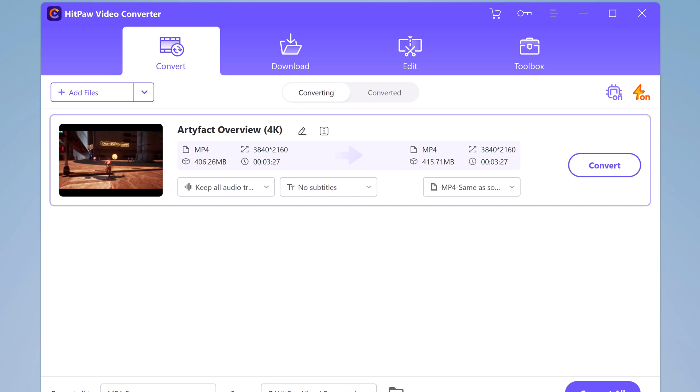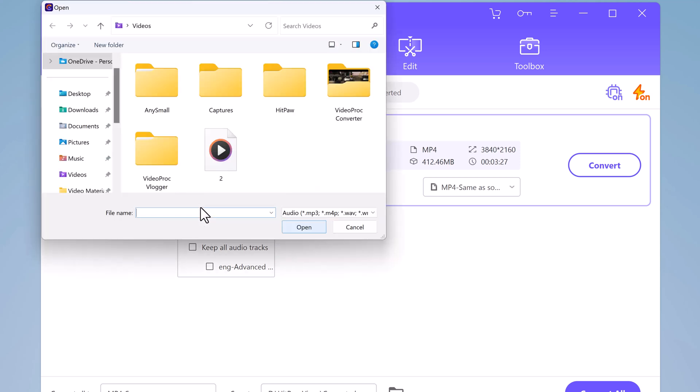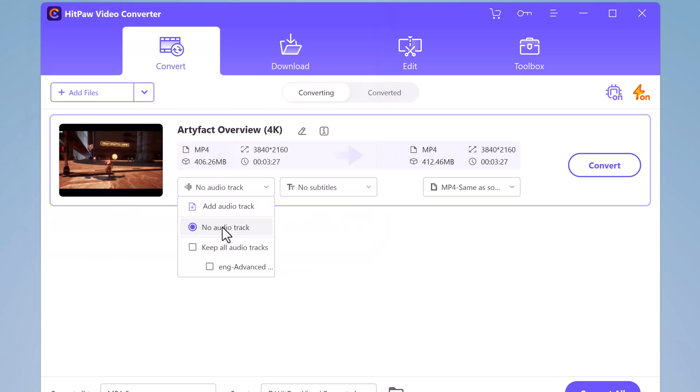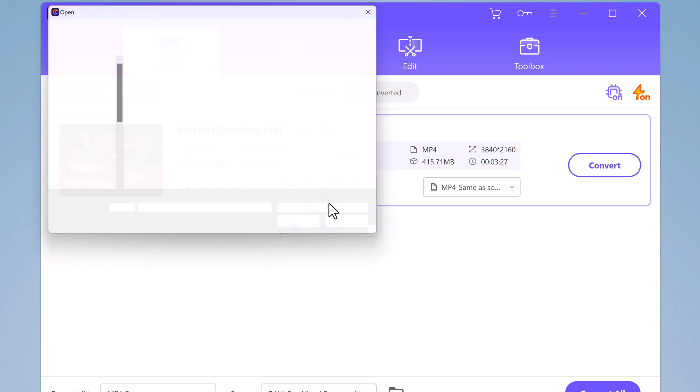Here you can see all the details of the video. If you want to add audio track, no audio track, or keep all audio tracks, you can select it manually. Or if you want to add subtitles, you can also do that.